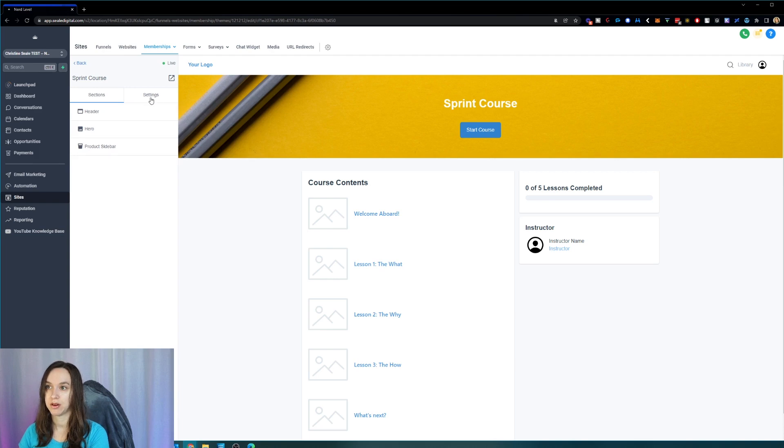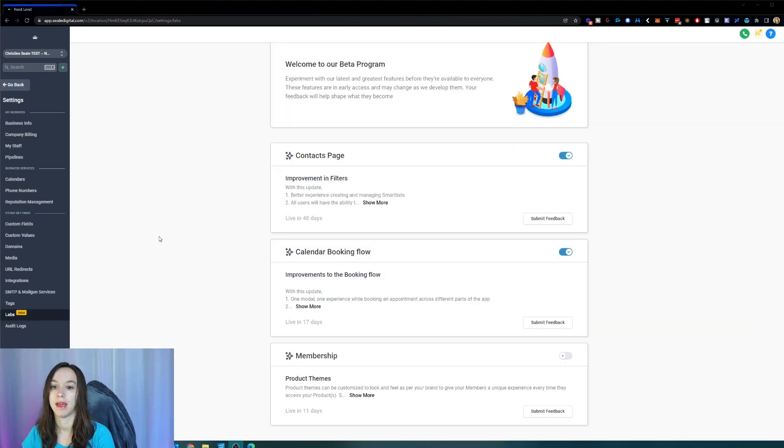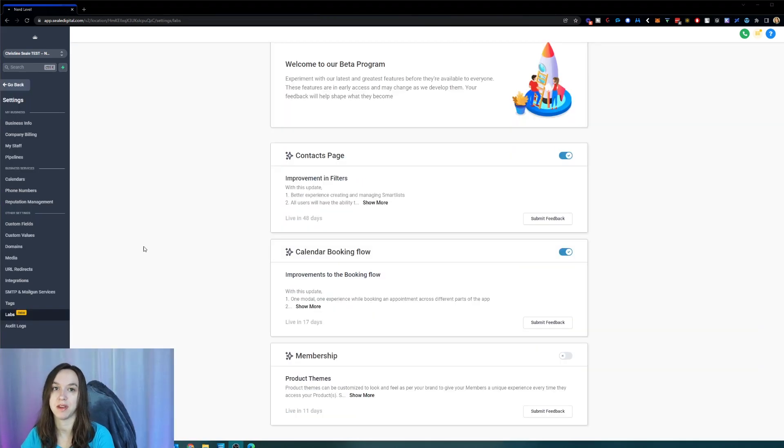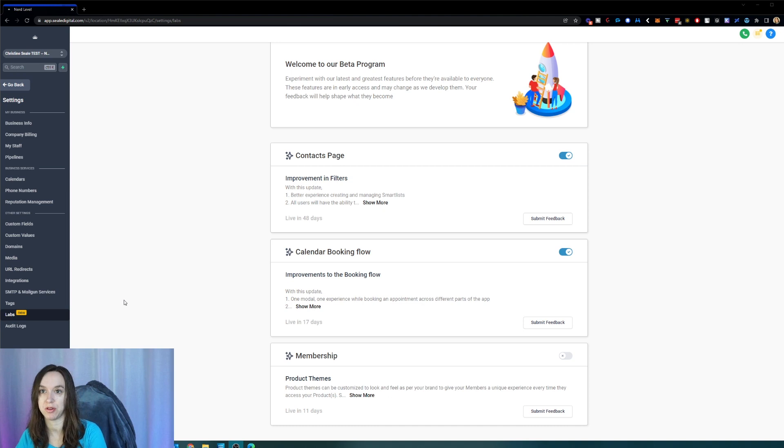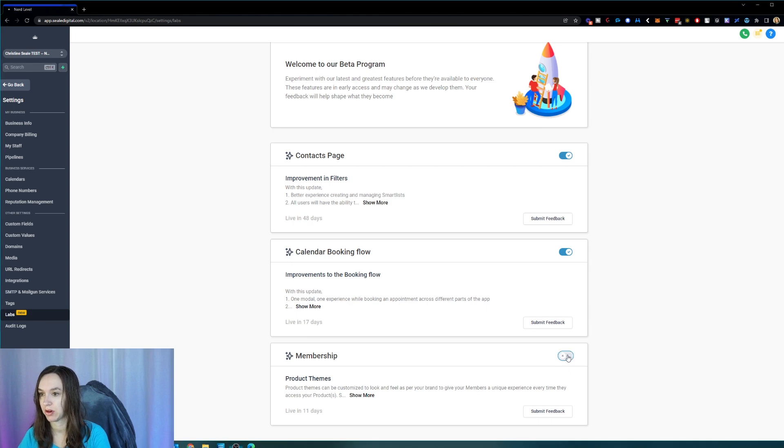And you're going to have several options here to choose from. And if you don't see that real quick, what you're going to have to do is you're going to have to go into the settings on the account and click on labs and then turn on product themes.